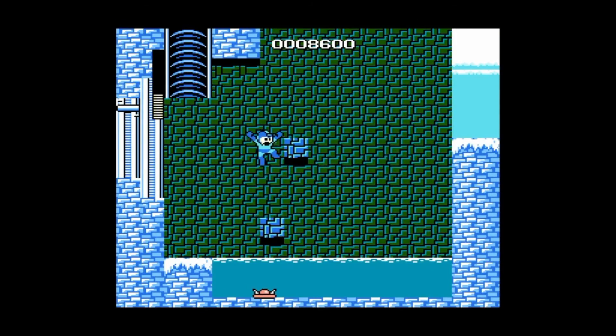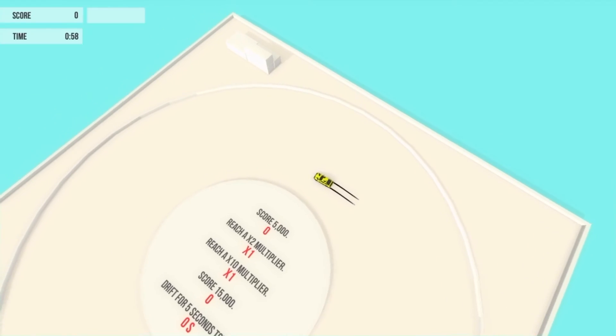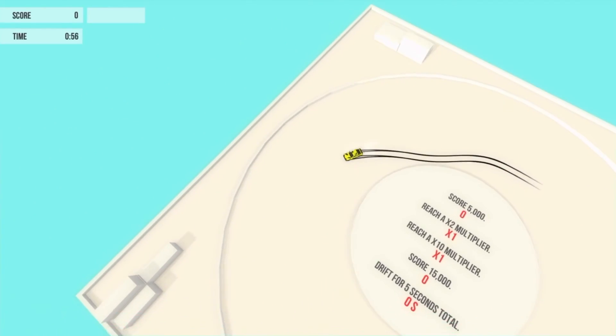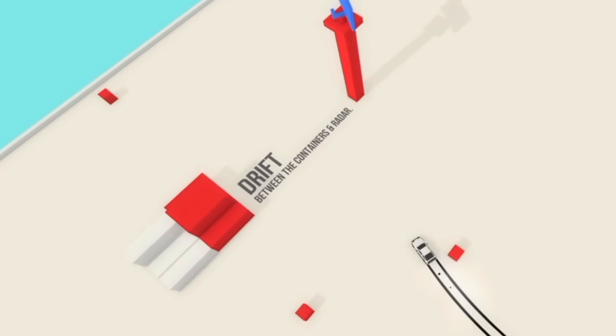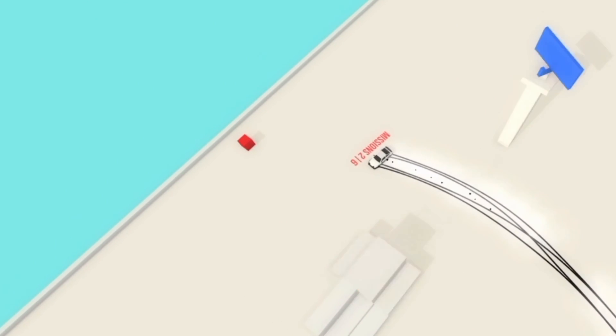I mean, sure, Mega Man is hard, but the basics of moving in that game is nothing too complex. Whereas in Absolute Drift, it was like having to learn a new skill right from scratch. And when it worked, it really worked.